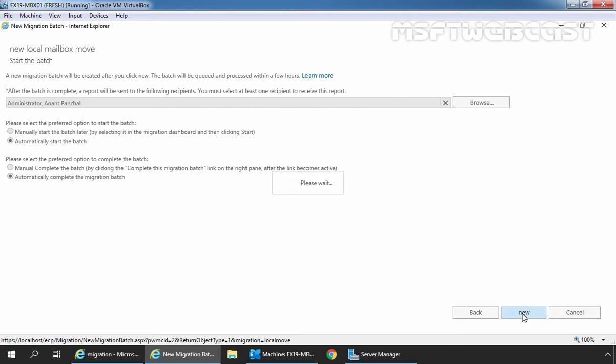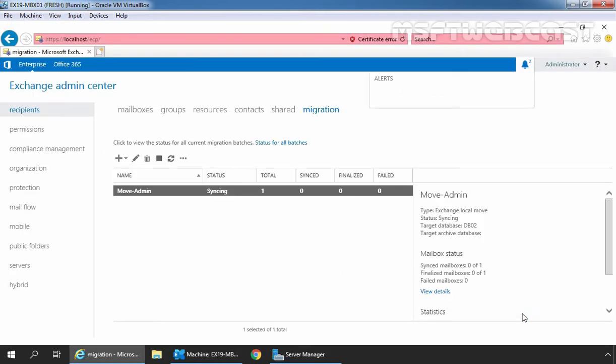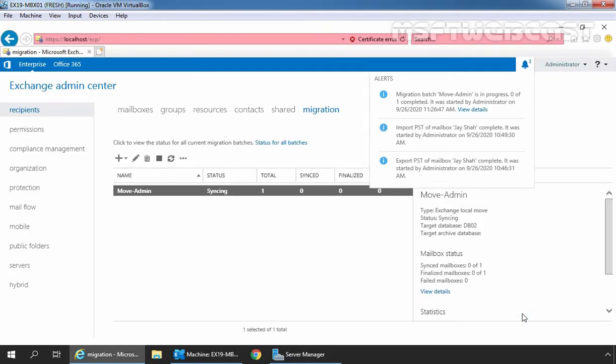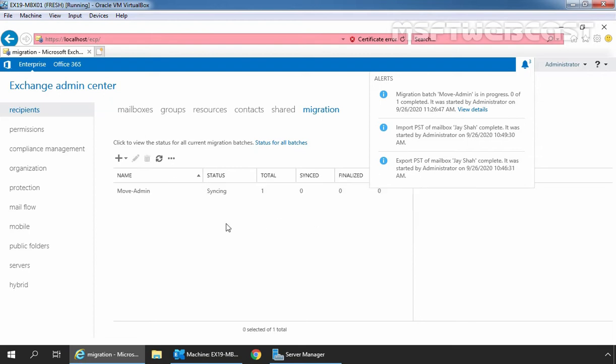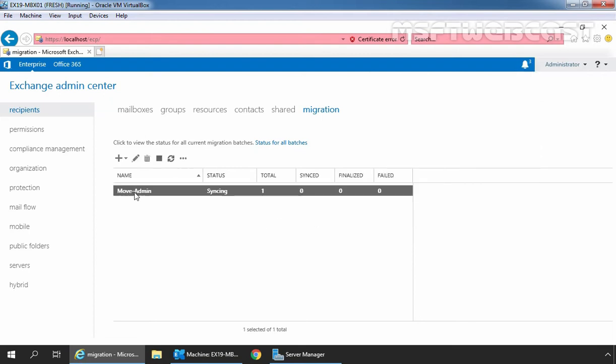And this is going to create a new migration batch file. Here we are getting alert that migration batch name move admin is in progress, 0 of 1 completed. It was started by administrator on this timestamp.